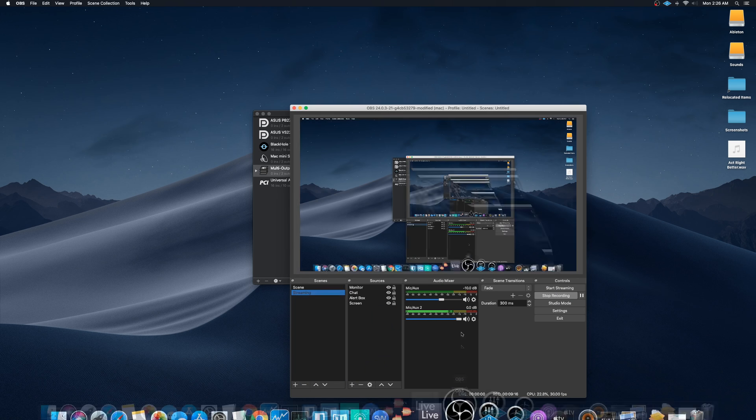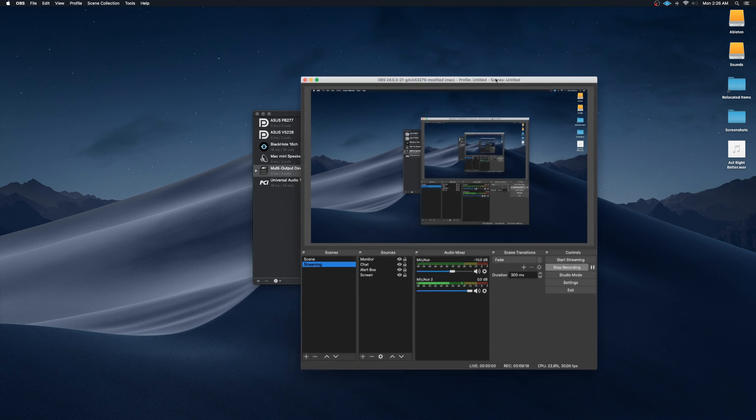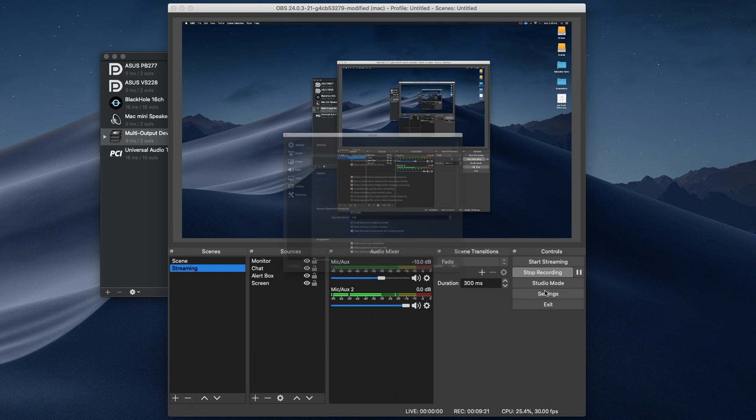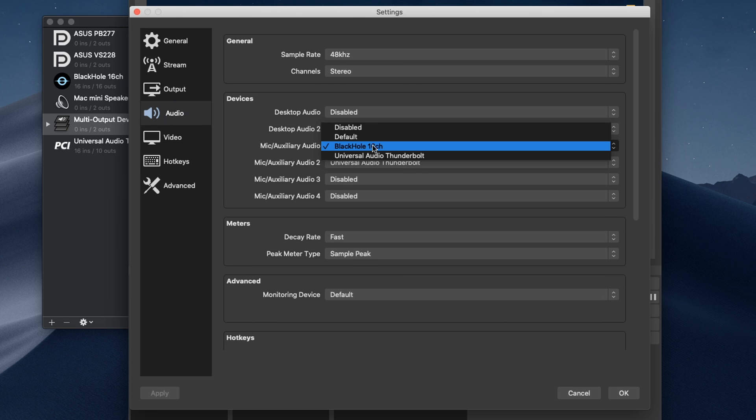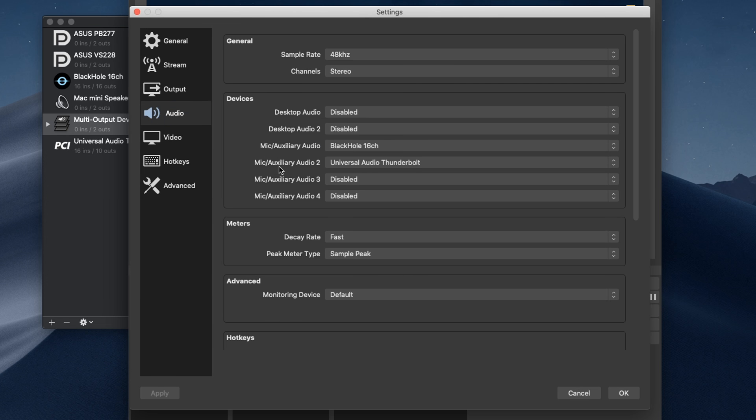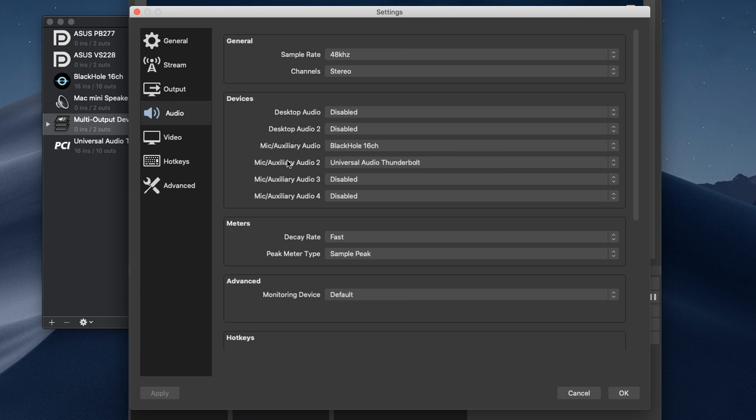After you have that set up, we're going to want to open up OBS, click on Settings, Audio. And for the first mic auxiliary audio, I'm going to select BlackHole 16 channel. For the second one, I'm going to select Universal Audio Thunderbolt, which is my audio interface. Of course, if you have a different audio interface, it'll be a different name, but that's how you're going to have that set up.